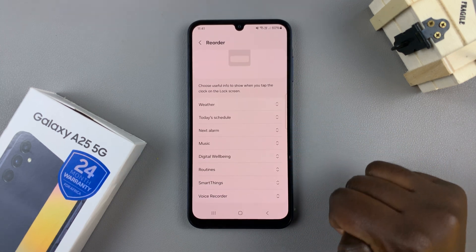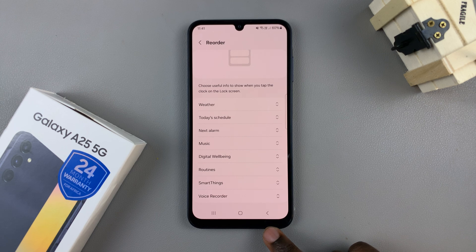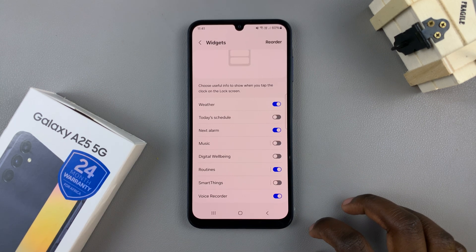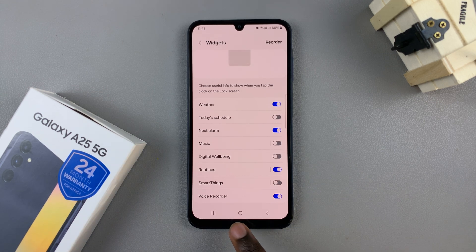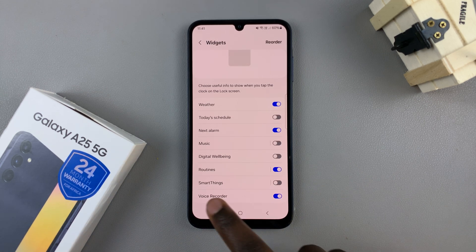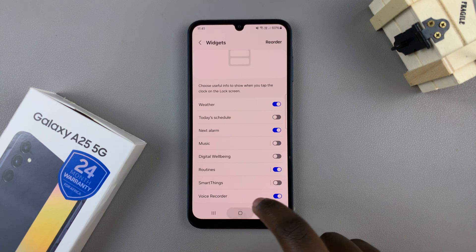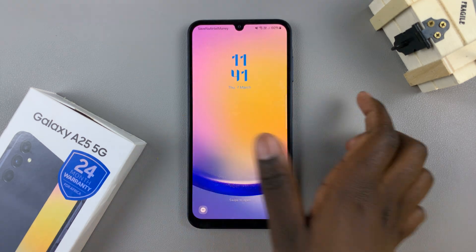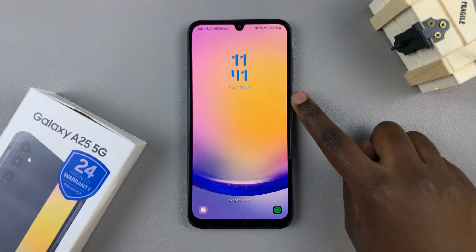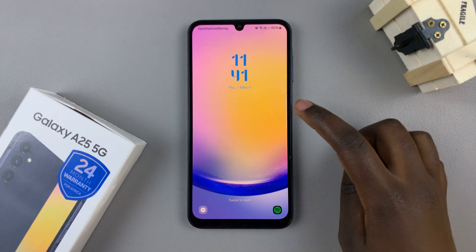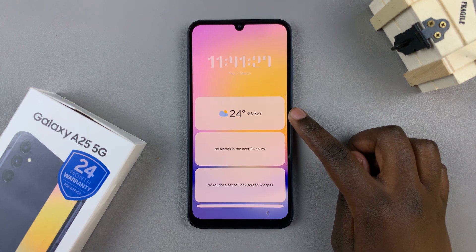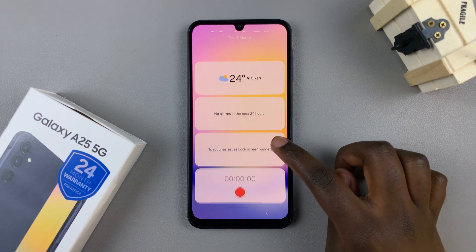Then once you've finished reordering, just tap on the back button to exit that editing menu. Then you can just exit the settings app and on the lock screen, just tap on the clock and you should see all your widgets listed.